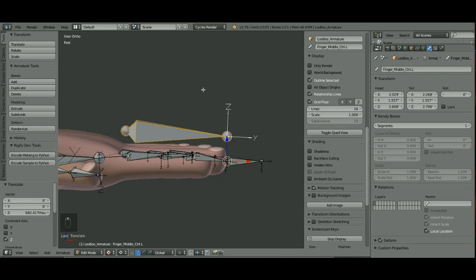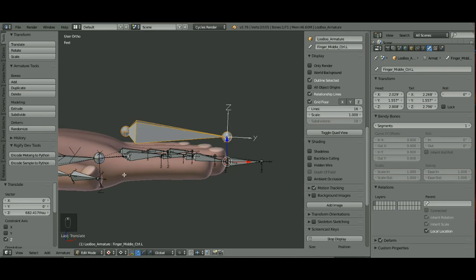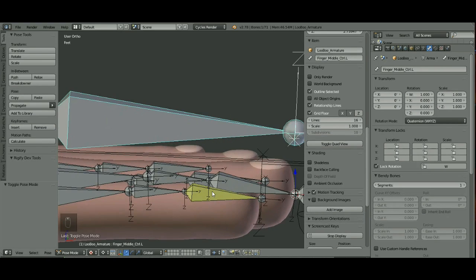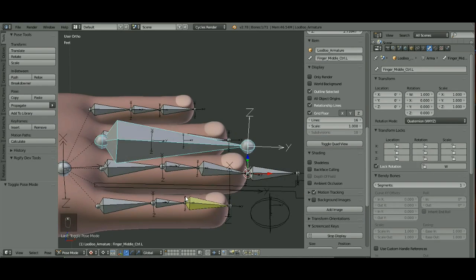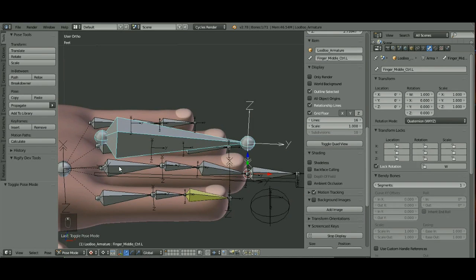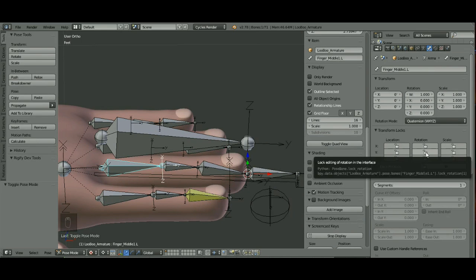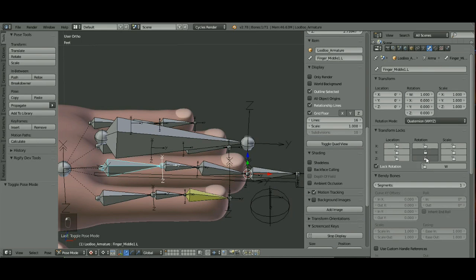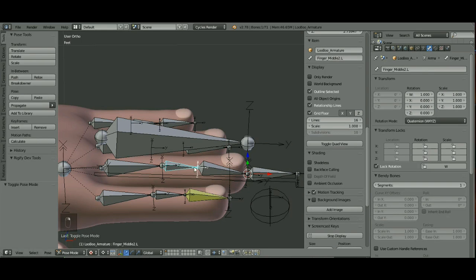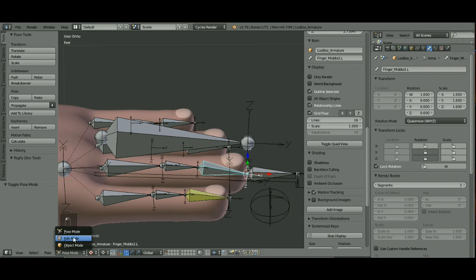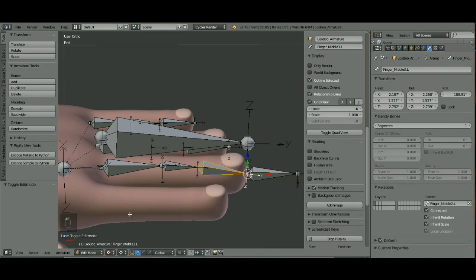Switch to Pose Mode for a minute. I'm going to choose that finger and lock the Y and the Z rotation on those. I'm going to do that to each one of these so that it only rotates on the X.